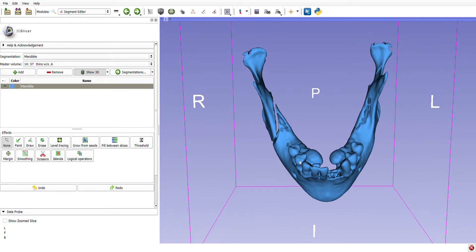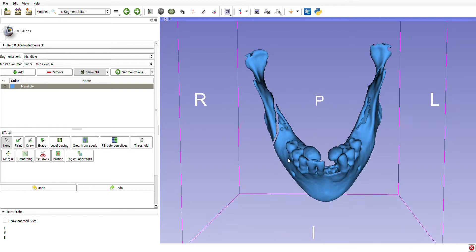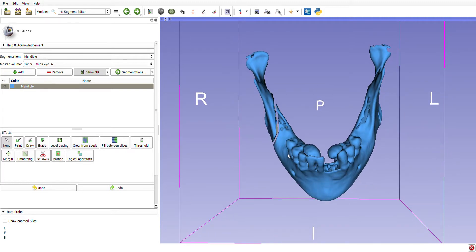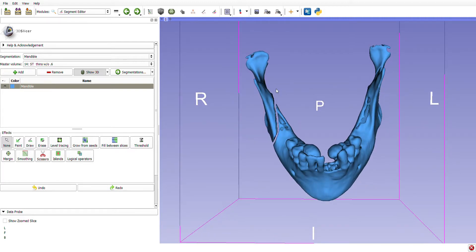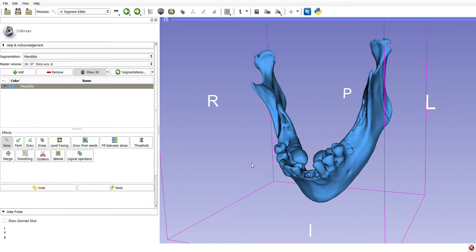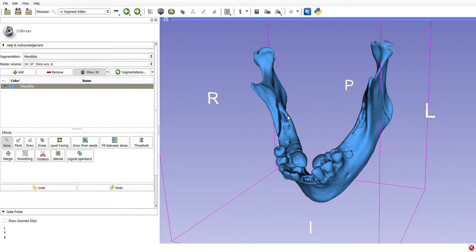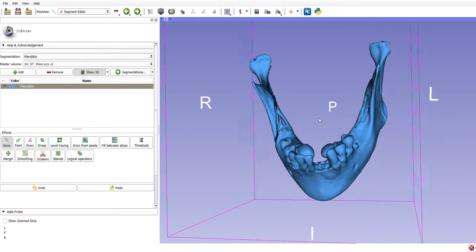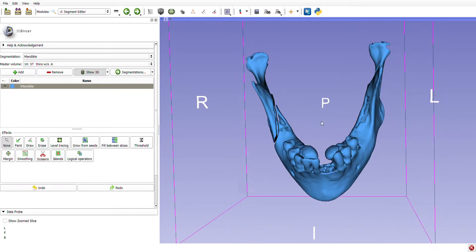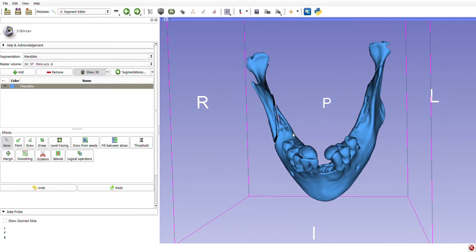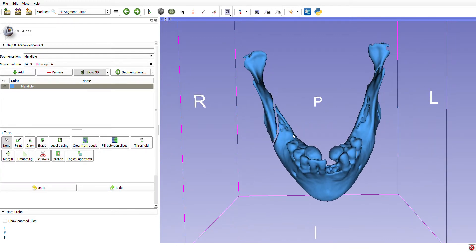It's called a sagittal split osteotomy. You can see the osteotomy is in the sagittal plane. It's called a split osteotomy because if you were to take the saw and go right through the mandible, you'd be going right through the inferior alveolar nerve canal and cutting the nerve and the artery. So what is done is the osteotomy is made just through the cortices, and if it's done well enough